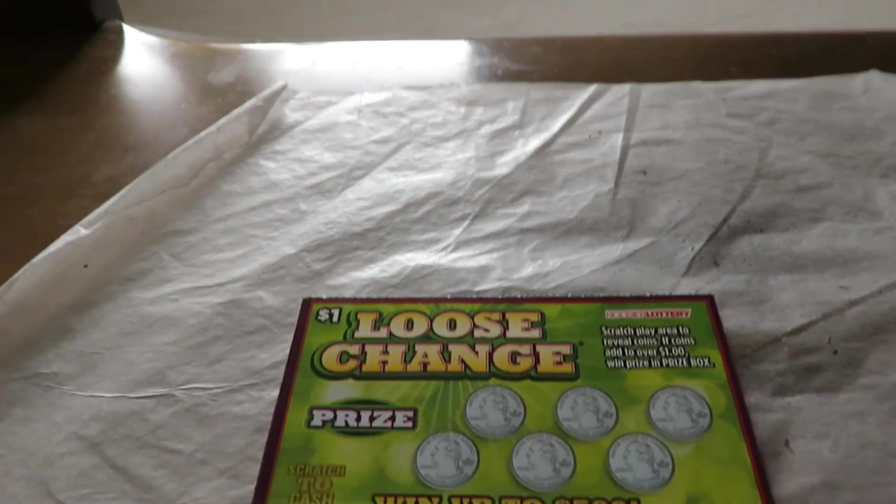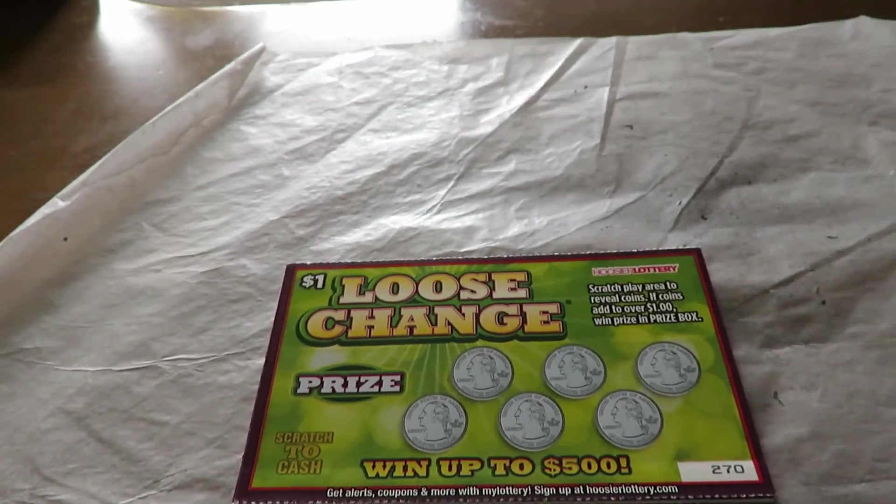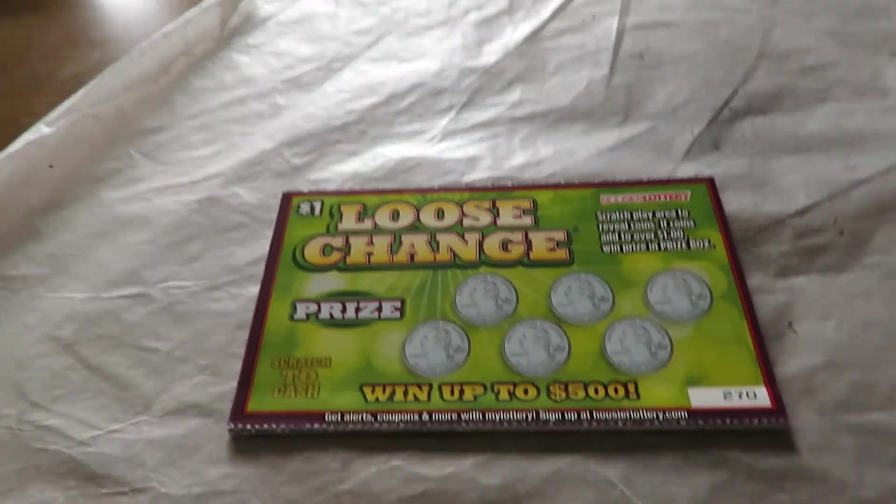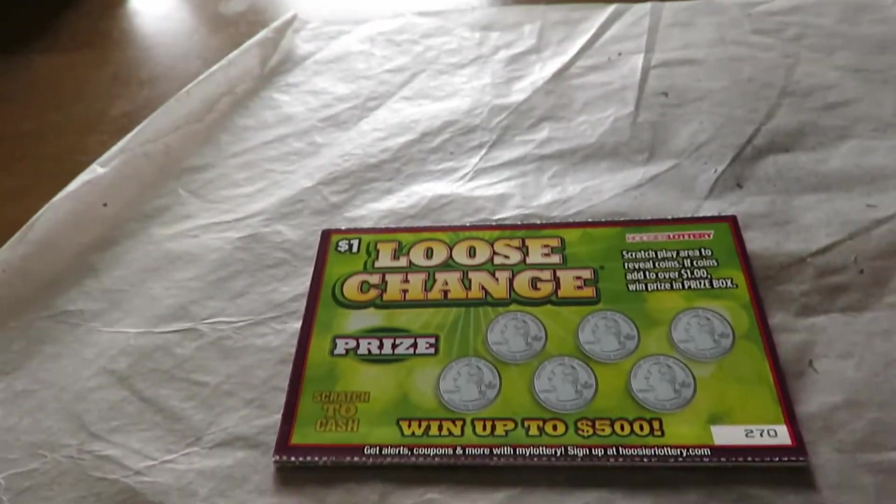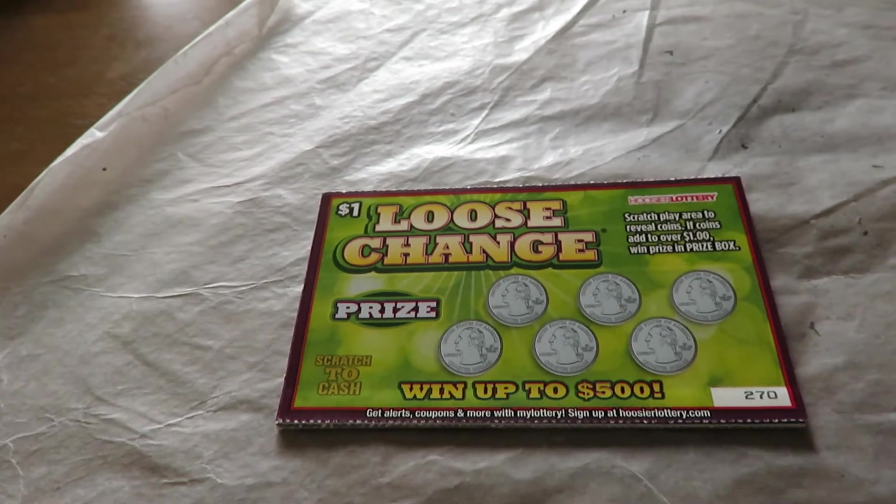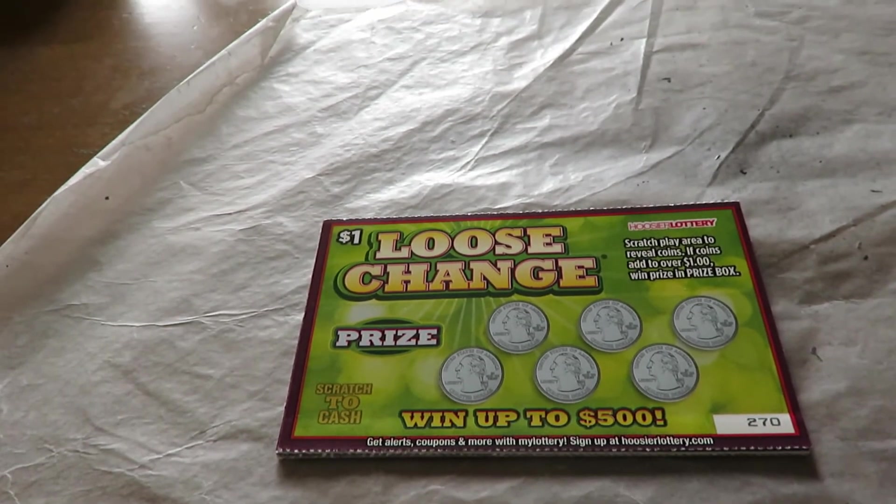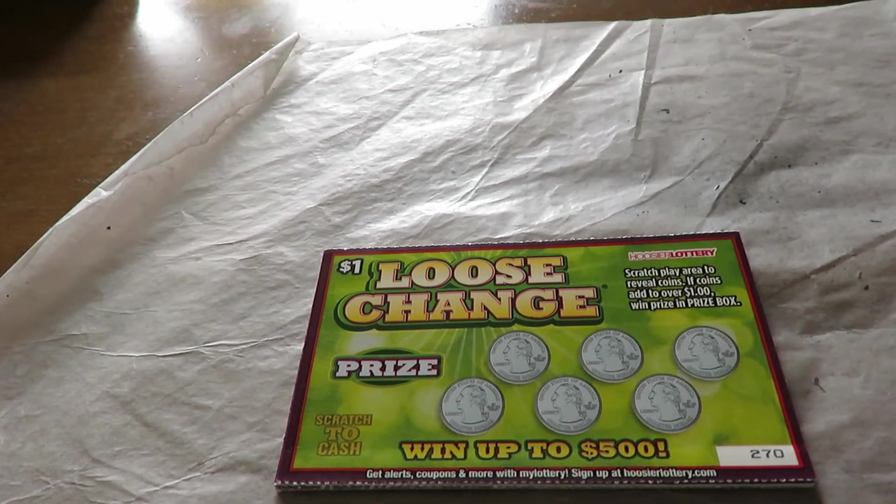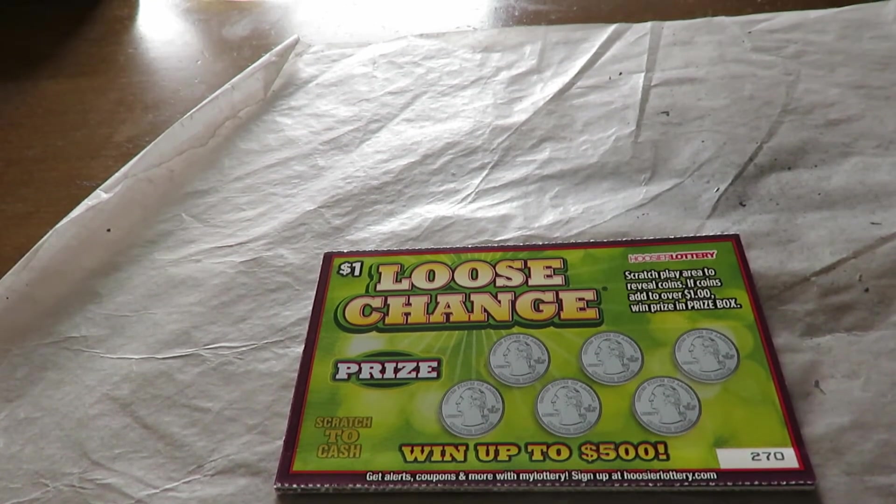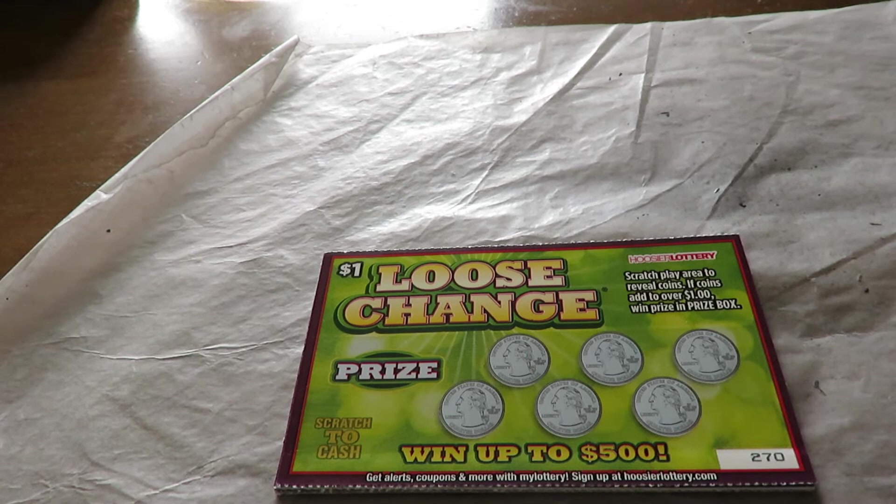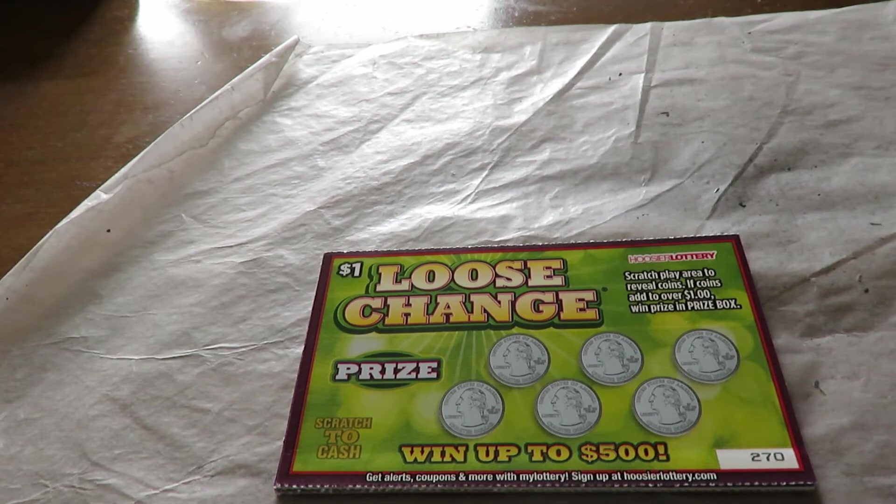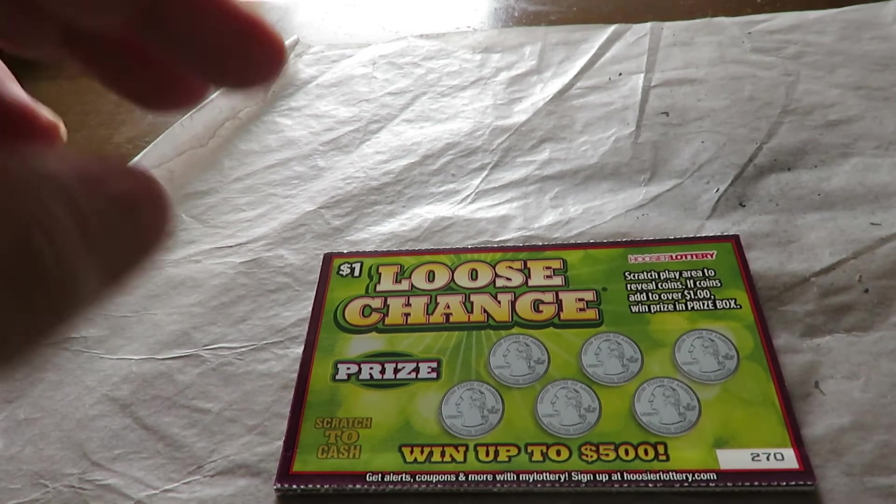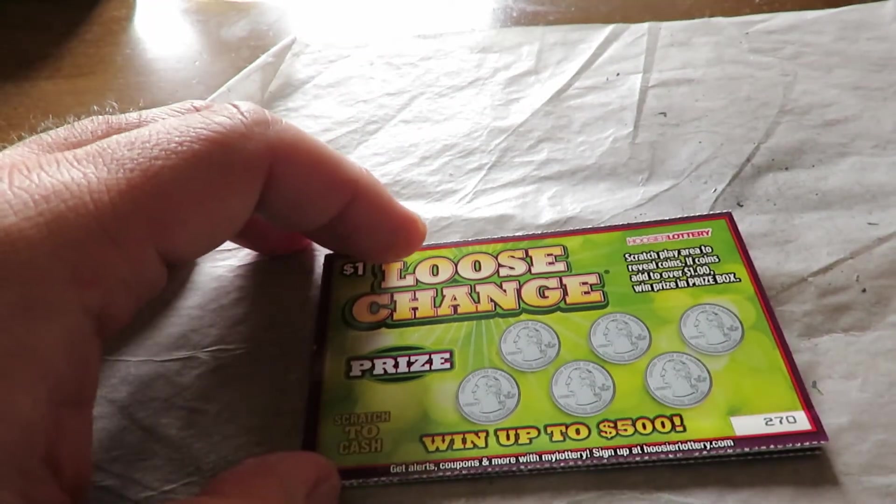I have here four of the Hoosier Lottery's Loose Change. This ticket's been out since 2015, and amazingly enough, it's not yet been pulled, but the Hoosier Lottery has redistributed it again. I have four of these, and if the coins add to $1, I win the prize shown.